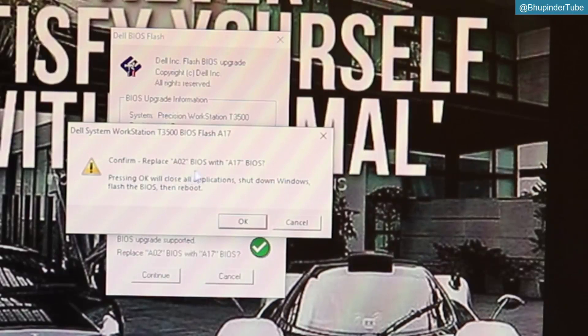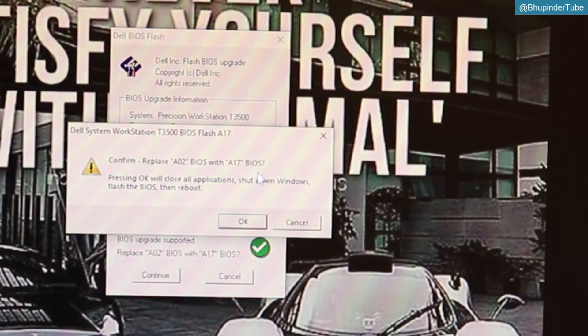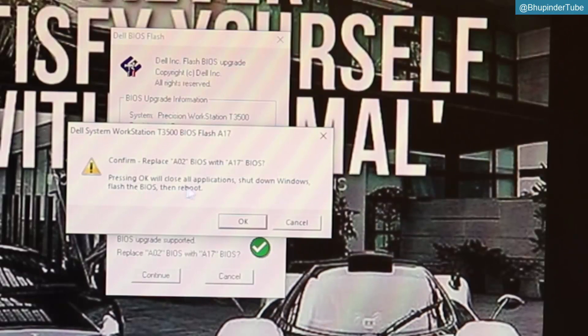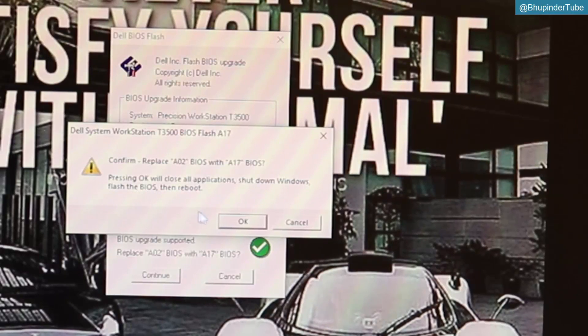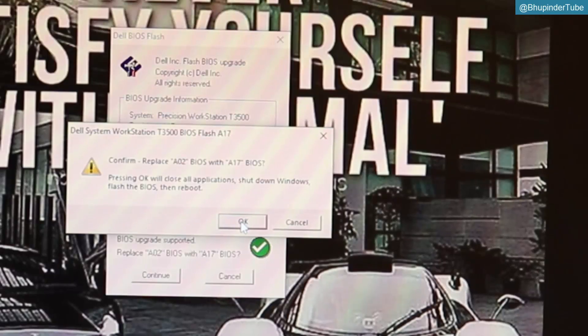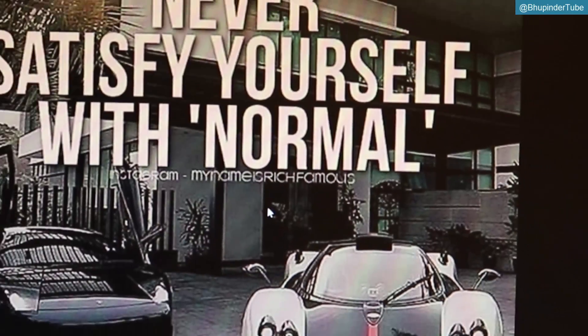Confirm - replace A02 BIOS with A17 BIOS. Pressing OK will close all applications, shutdown Windows, flash the BIOS, then reboot. Okay, lovely.